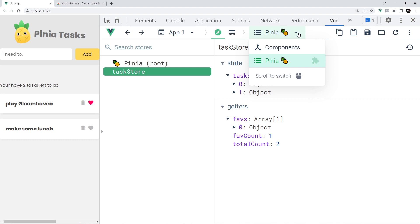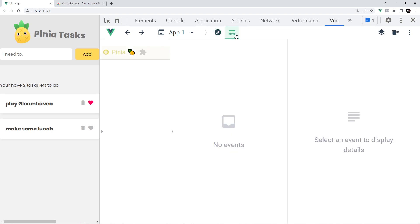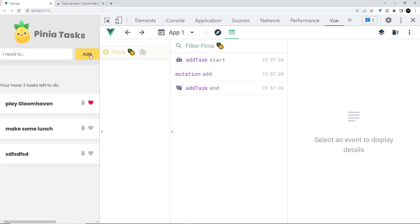This timeline is going to show us any actions when they start and end and also provide details about what they did. For example, adding a new task would trigger an action and that would show in the timeline. The same would be true for toggling a favorite or deleting a task.